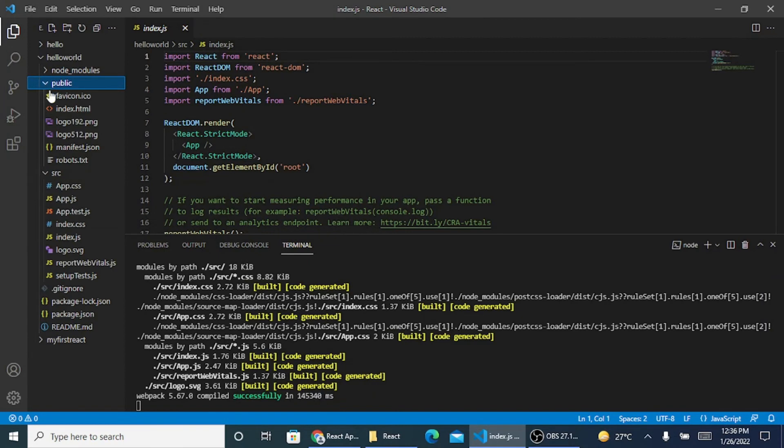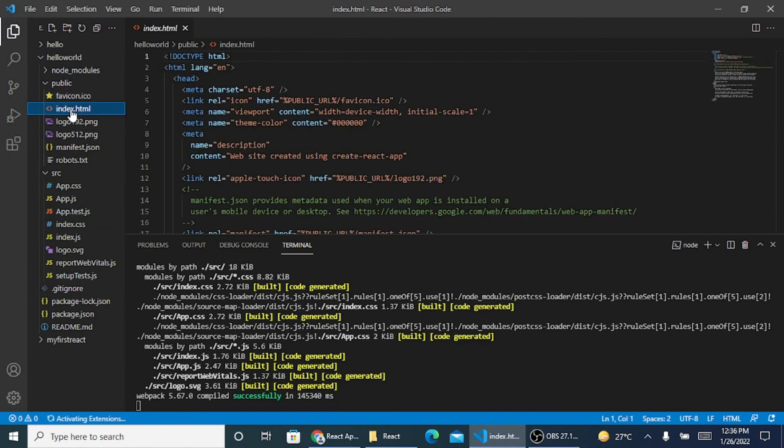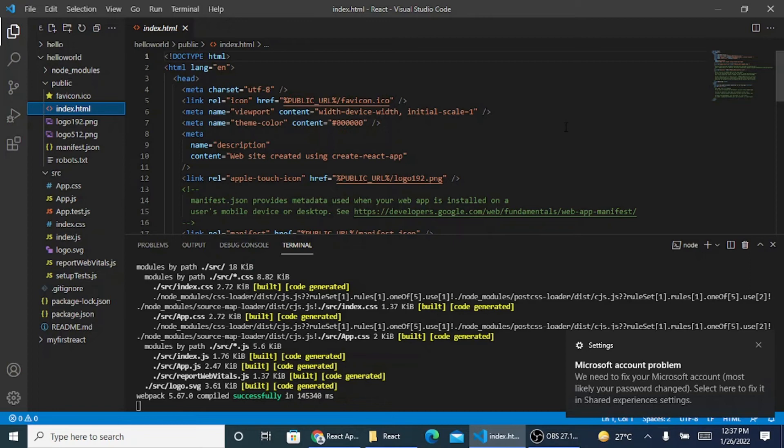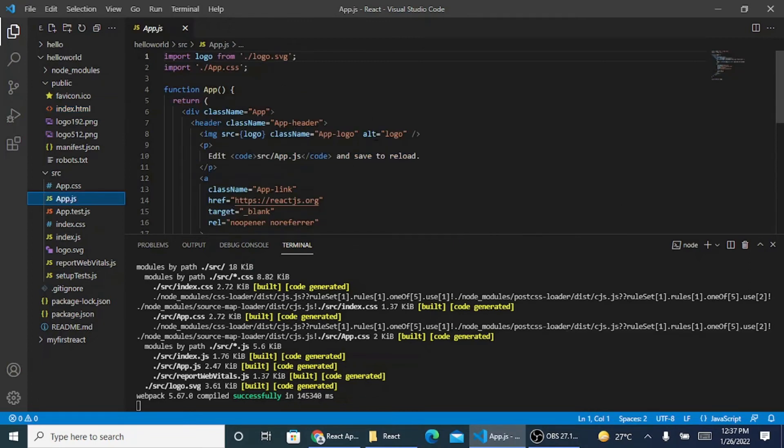Inside public you have index.html page. The main file which runs whenever you are running npm start. This is the file which is going to correspond to localhost 3000.